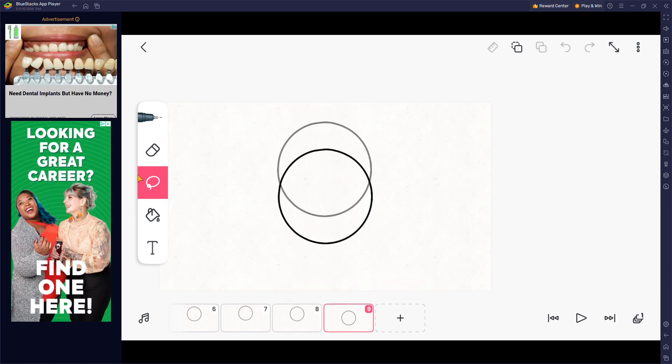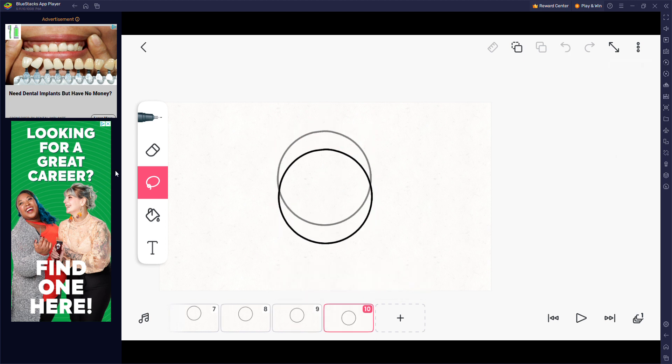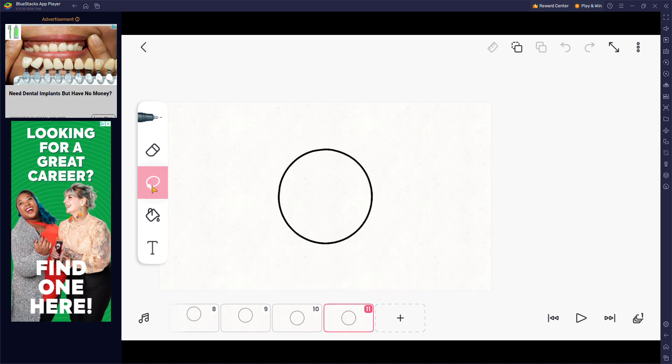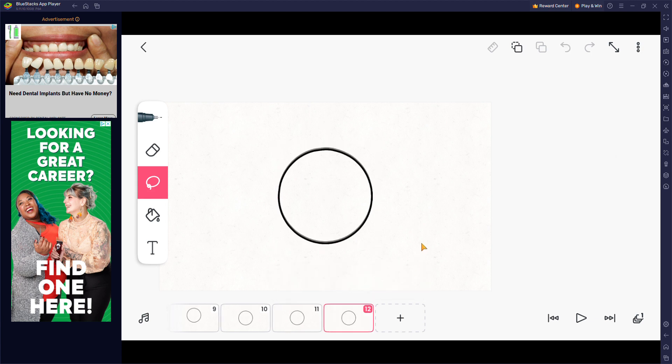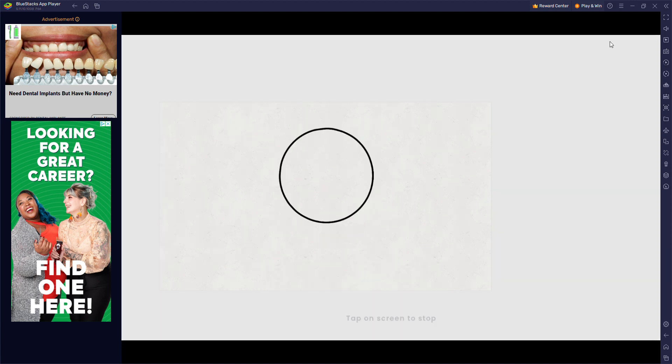Continue animating. Alright, here's the final result. Next move, alright bye.